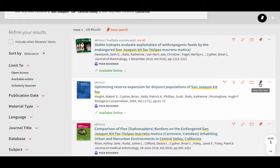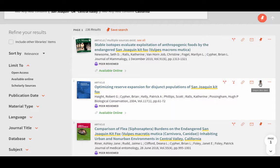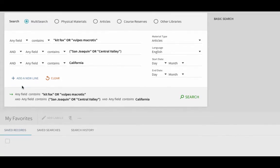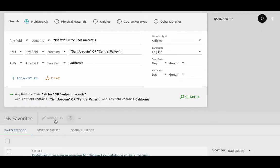If one of your searches reveals an item you want to keep for later, look for the push pin icon in the listing. Clicking that will add it to your Saved Records tab.